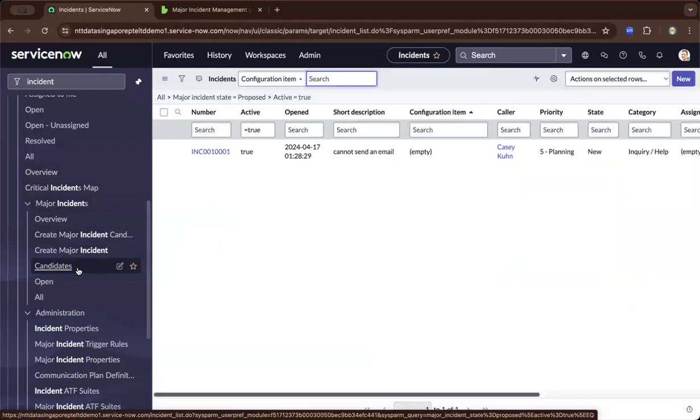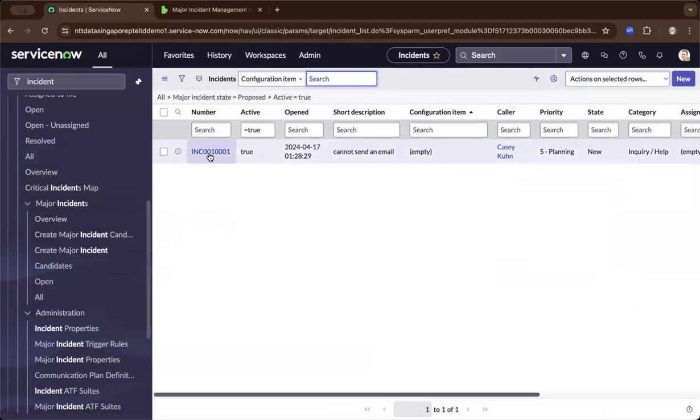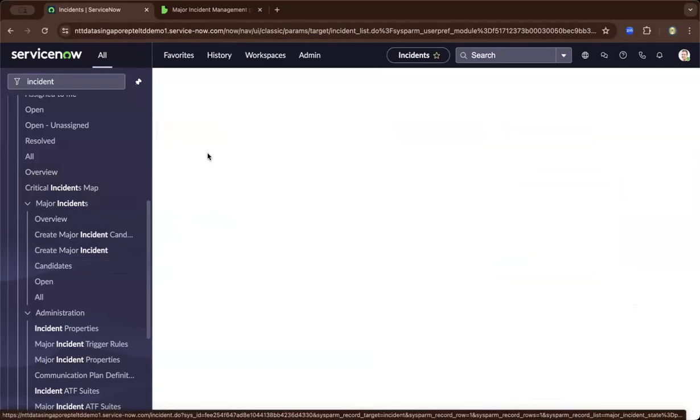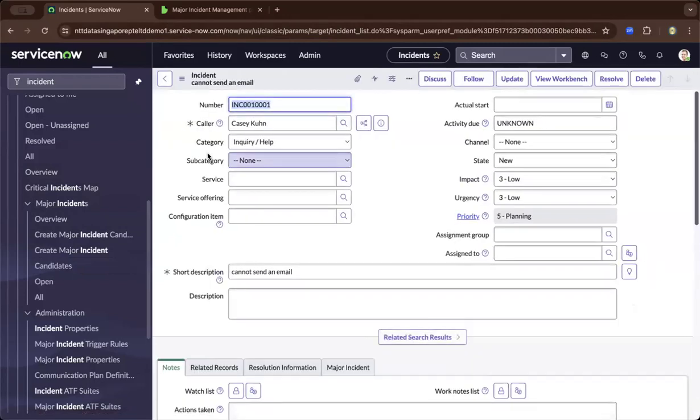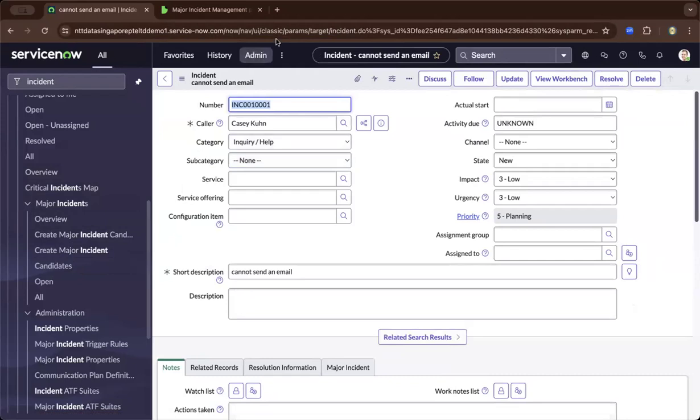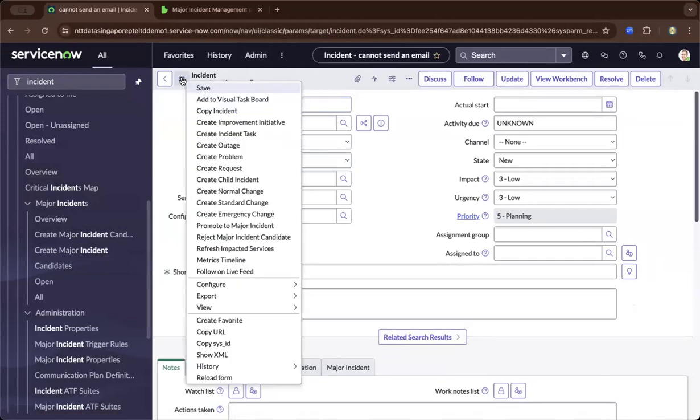Now we only have one, which I created. From there, I can drill down and accept it as a major incident.